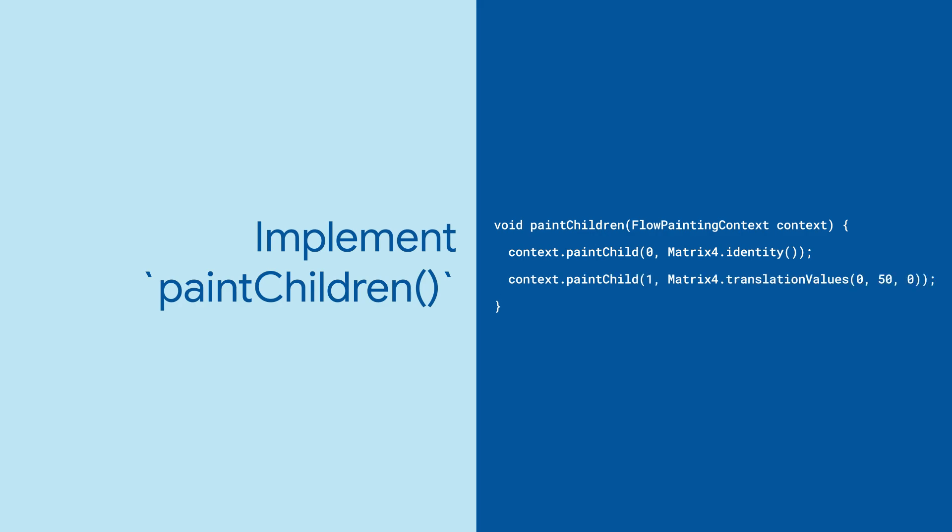To position the second child 50 pixels below the first, use context.paintChild again, but this time pass 1 as the index of the second child, and use a translation matrix.